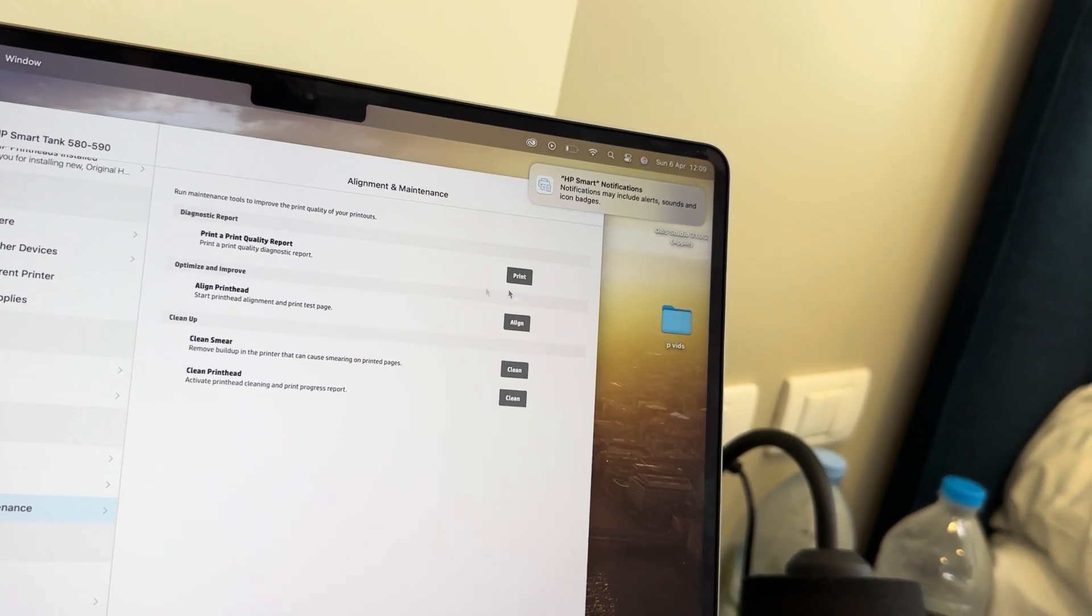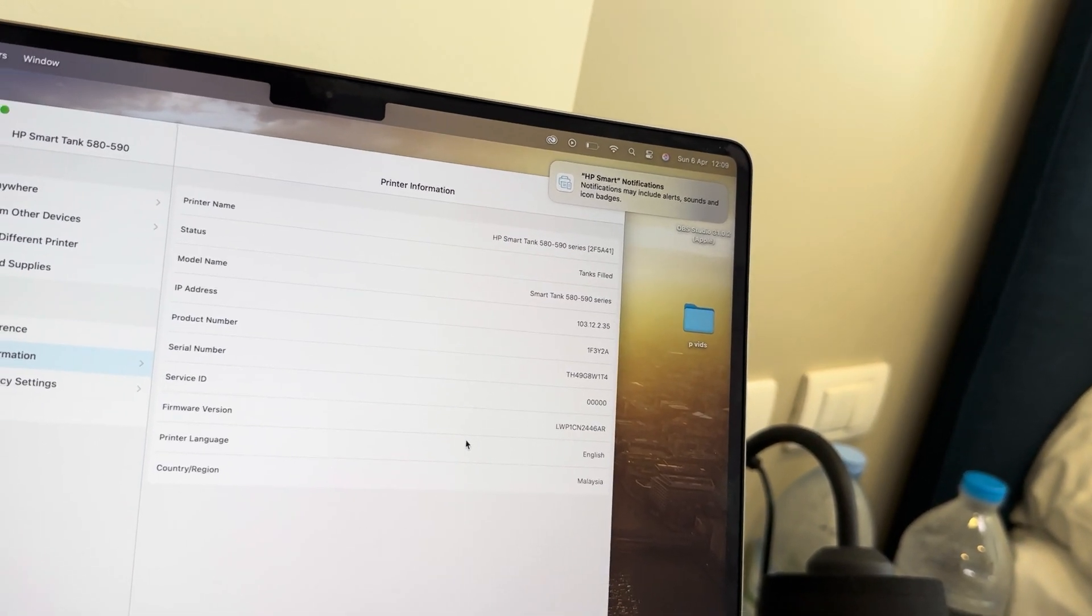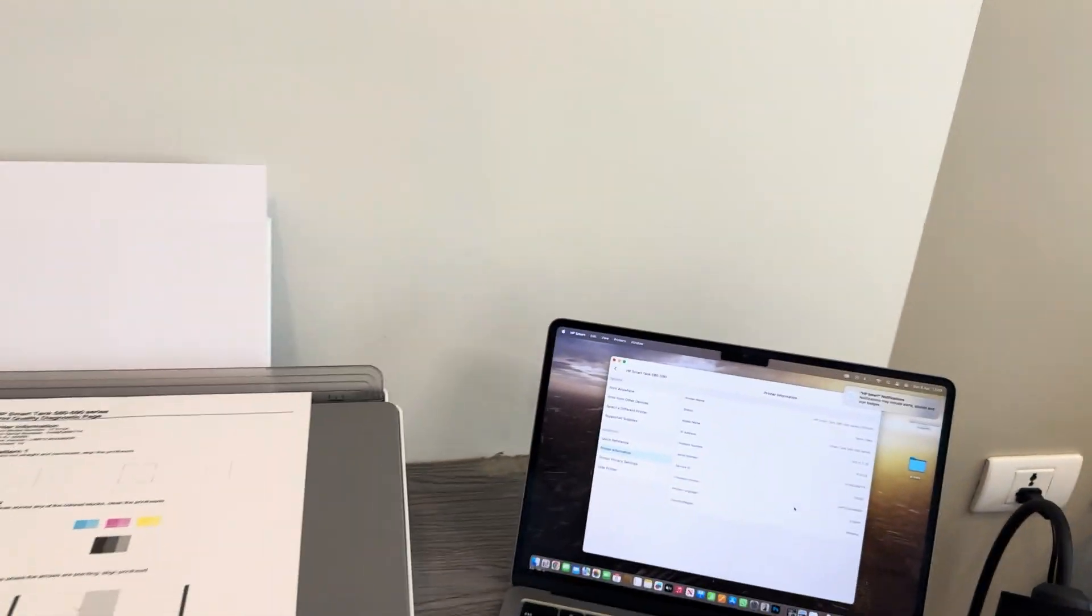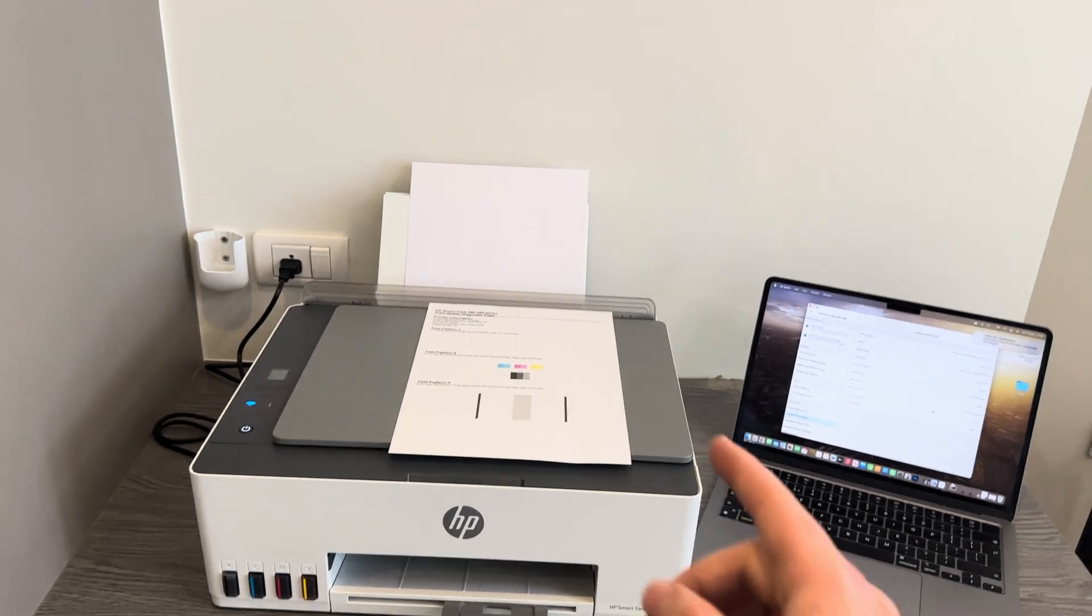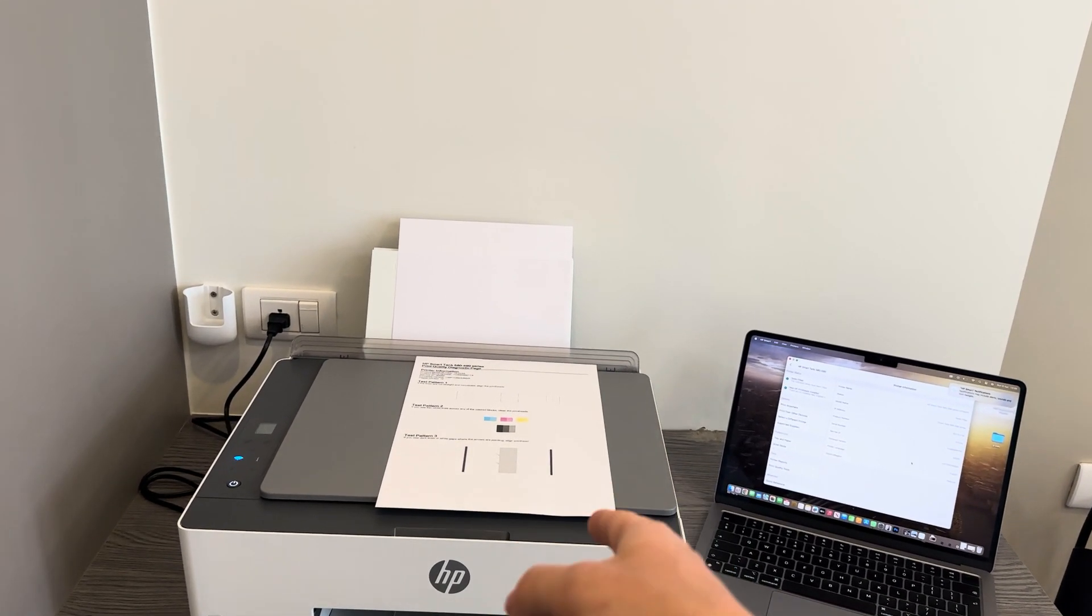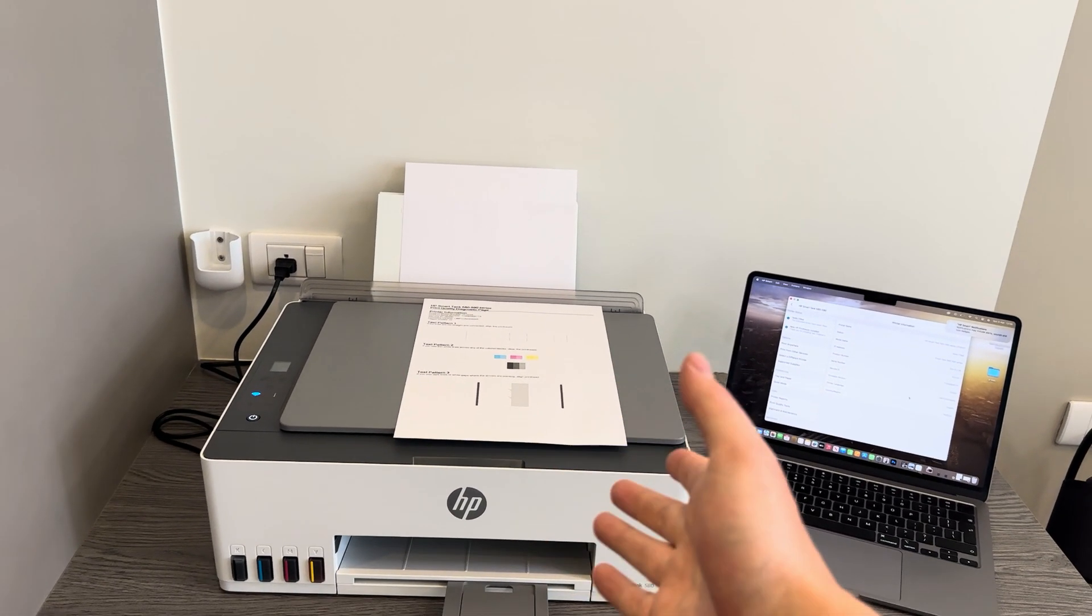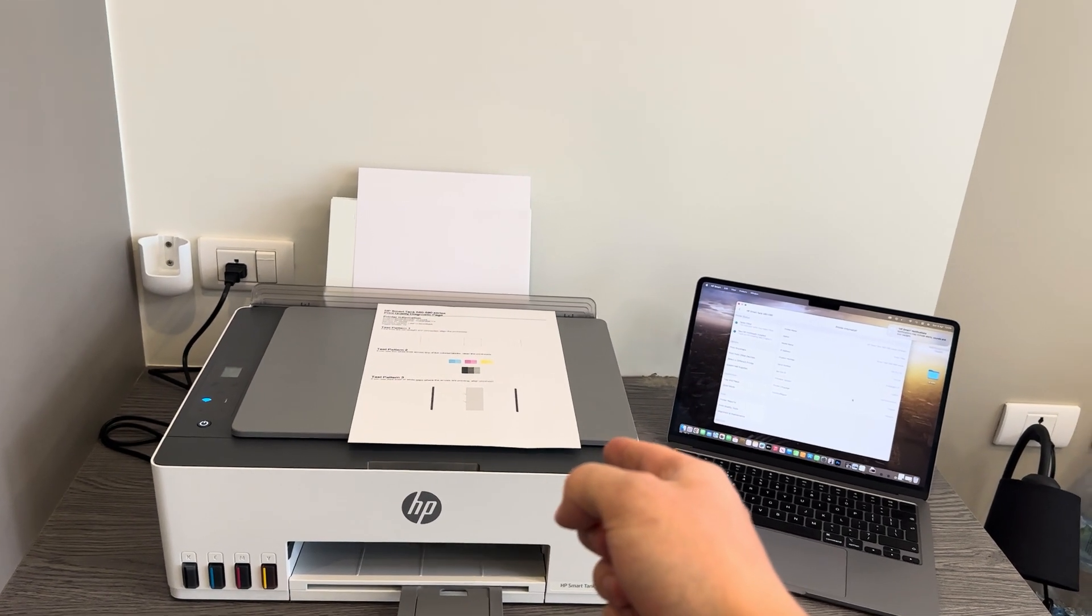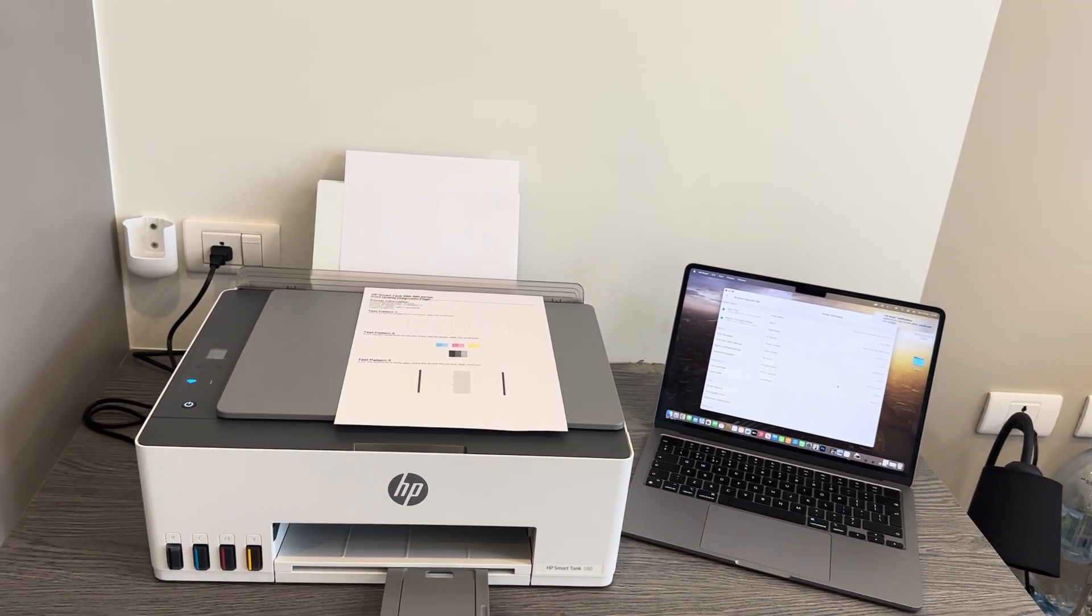This is a great solution if you're running into any issues with your printer and you're not quite sure what's causing it. You can always do a quick double check to see if the printheads are having any issues and fix it quite quickly.